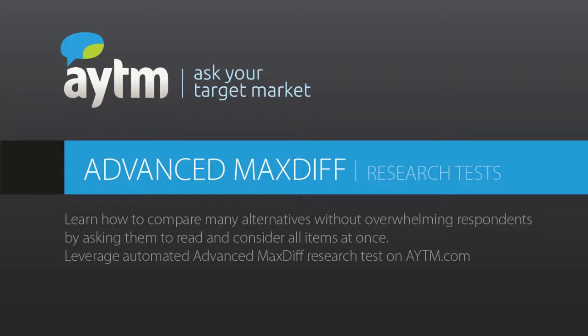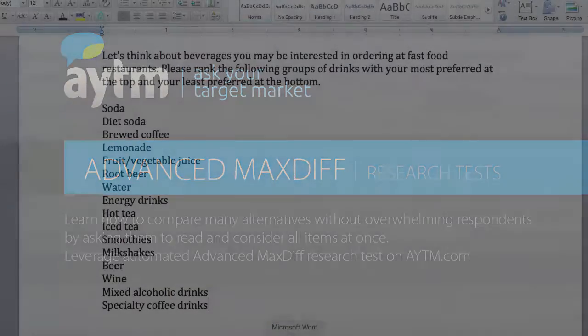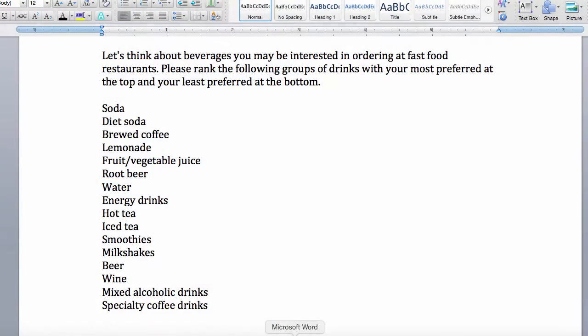MaxDiff, or Maximum Difference Scaling, is a discrete choice model first described by Jordan Louvier in 1987. The Advanced MaxDiff Test is a great way to compare many alternatives without overwhelming respondents by asking them to read and consider all items at once.